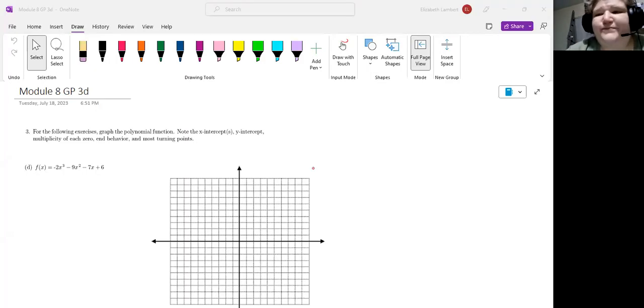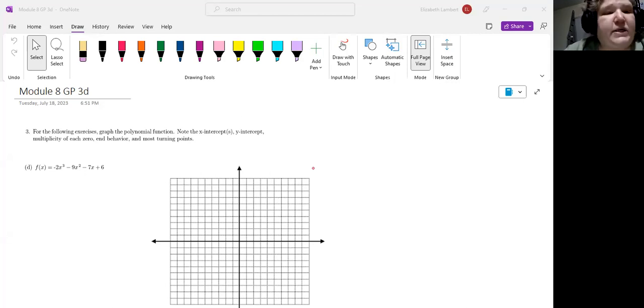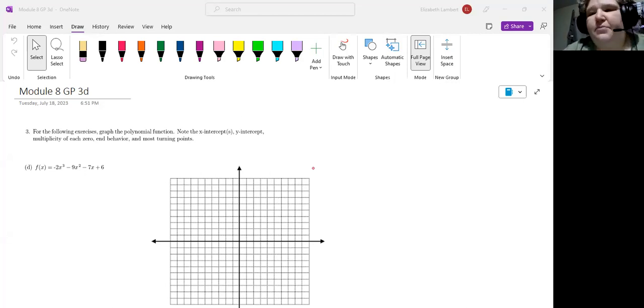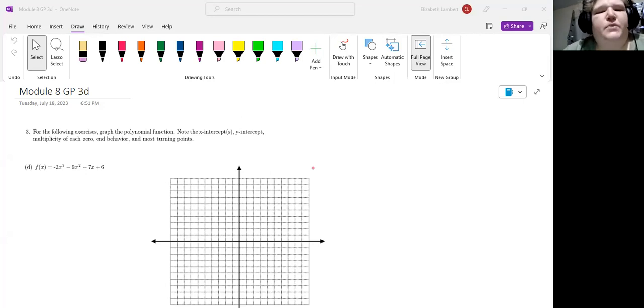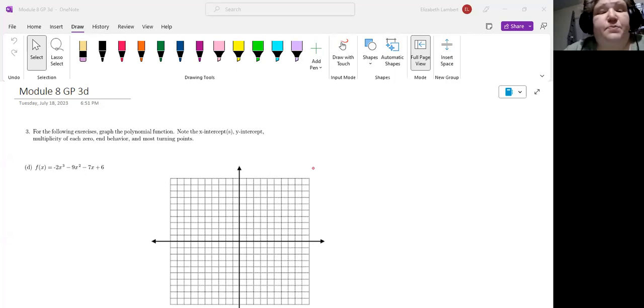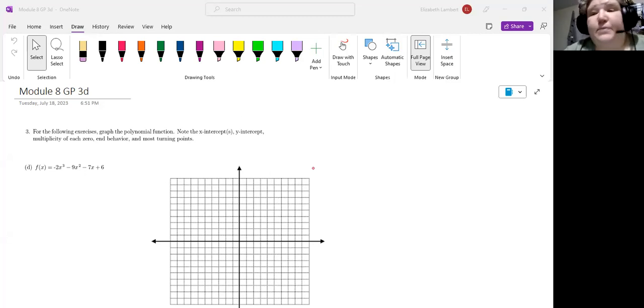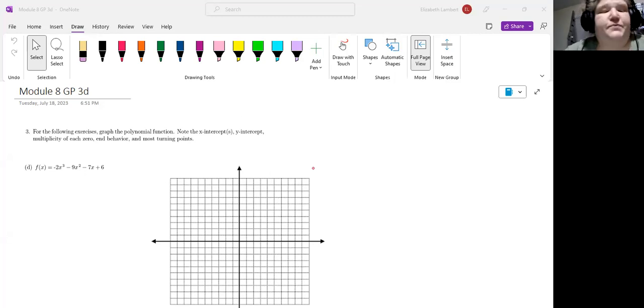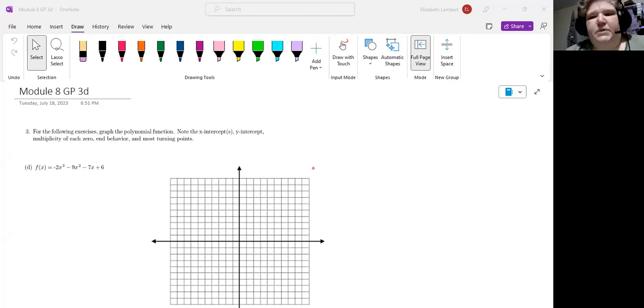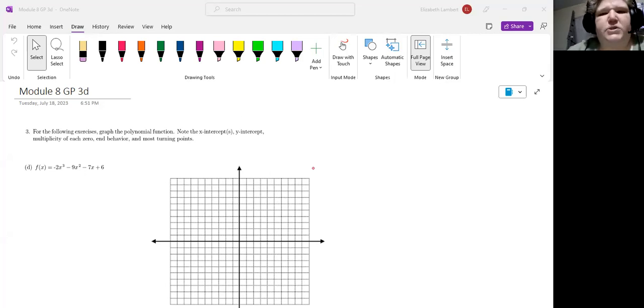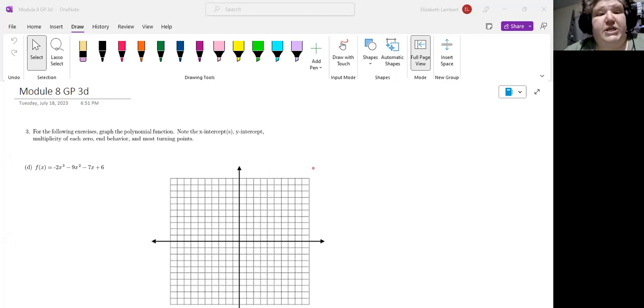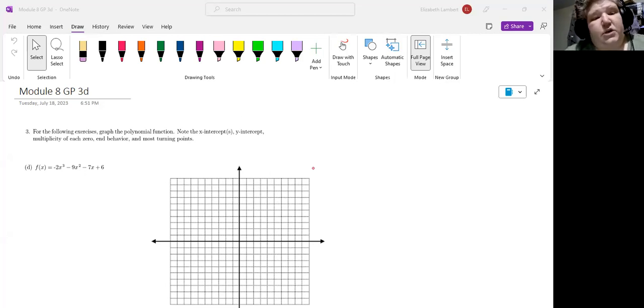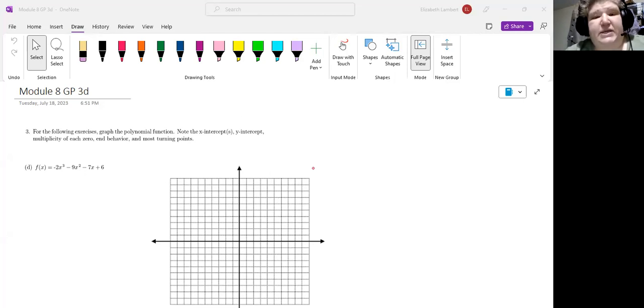Hello! So I have here Module 8, the guided practice last question, which was 3D. I copied the directions over. You need to be comfortable doing all of these, putting them all on the graph and labeling all of it on the graph. I kind of piecemeal pulled some stuff into OneNote so I can doodle all over it.